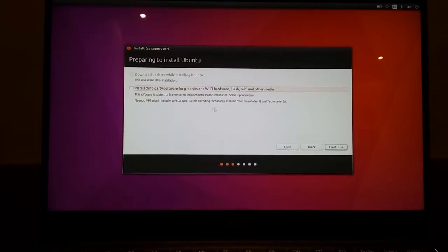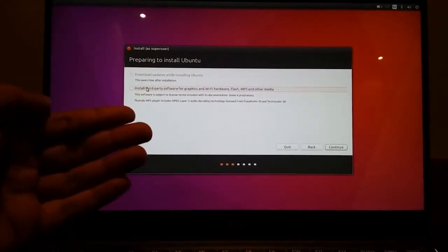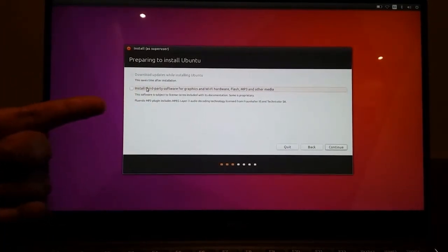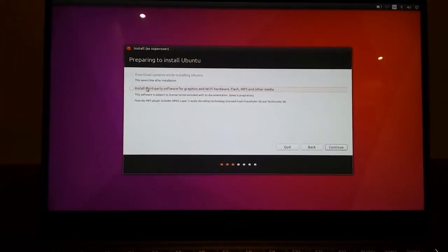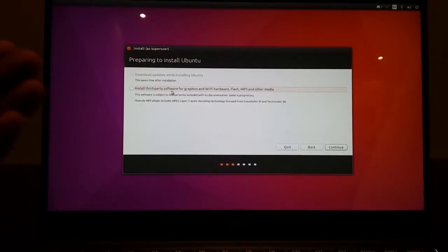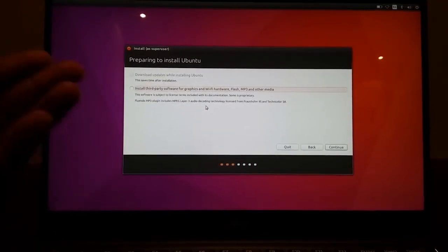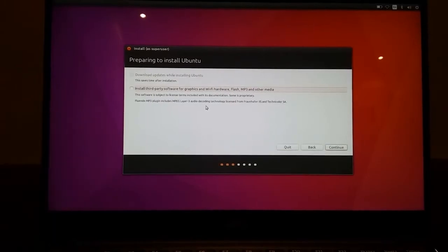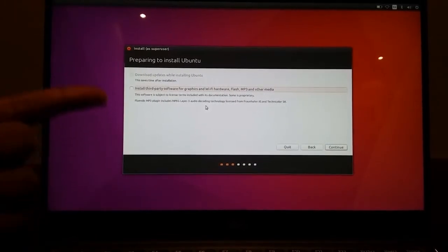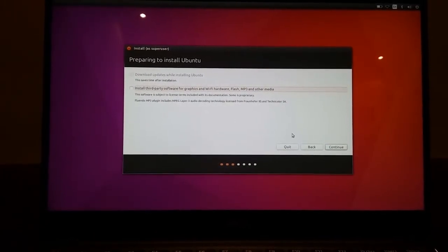And this is important. If you click this option right now, it will download and install all of the necessary codecs to play MP3 as well as your graphics drivers. But I don't really need this because this can be installed after the OS installation. So let's just leave it at that.